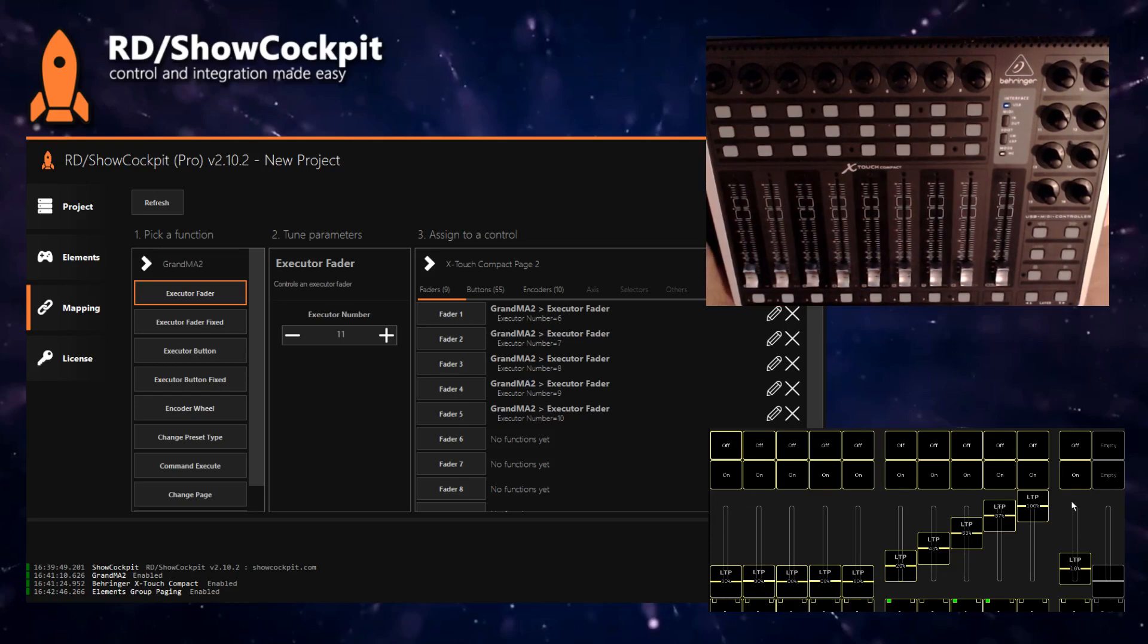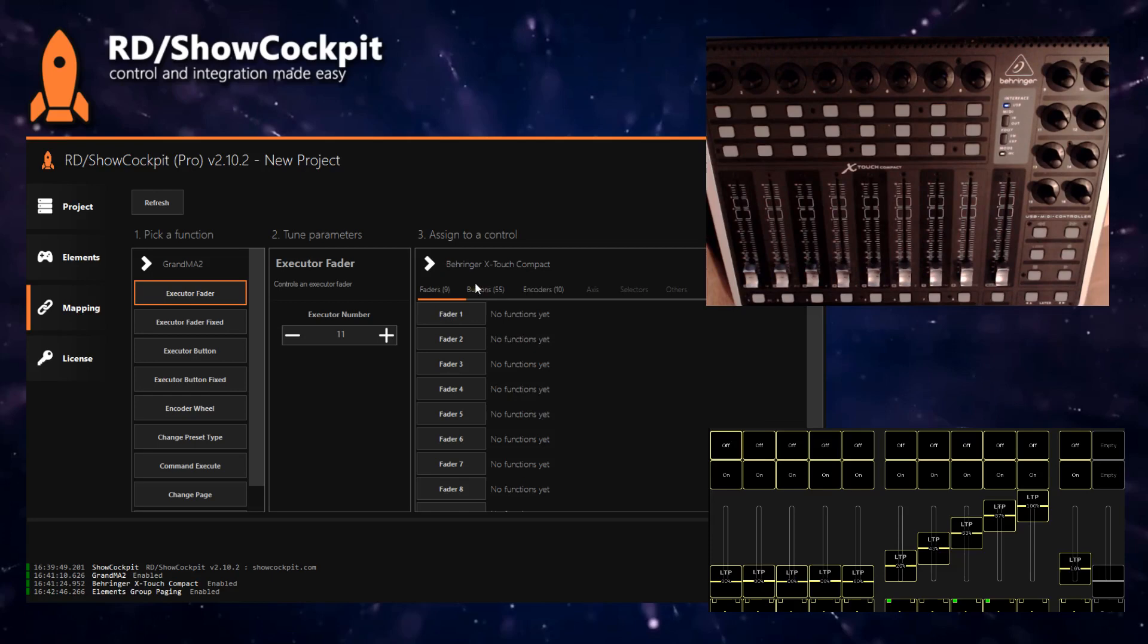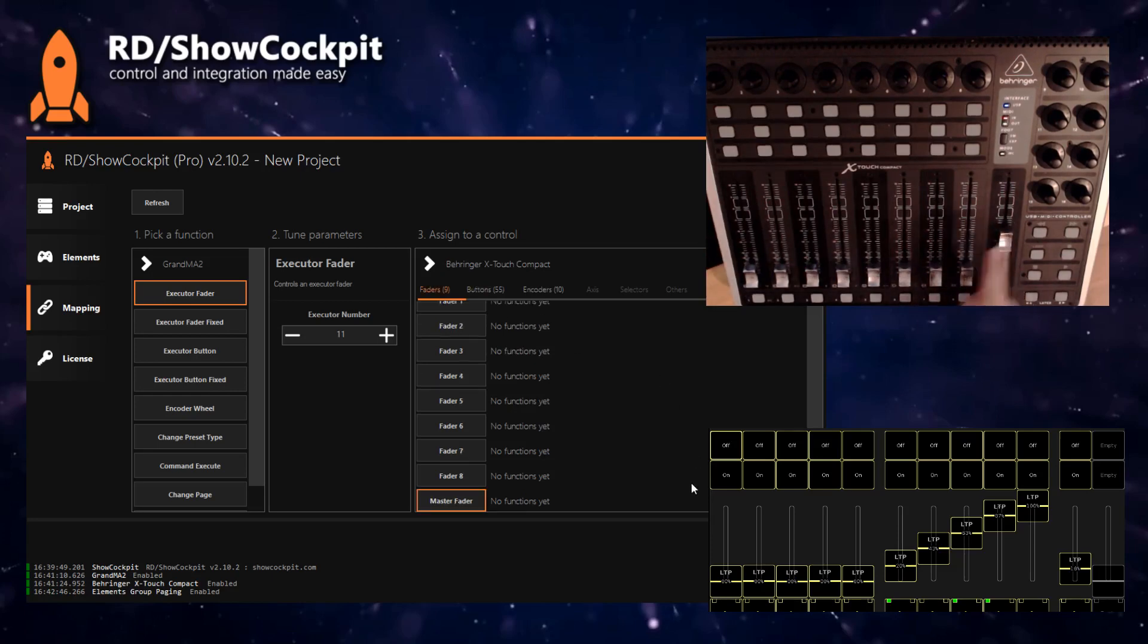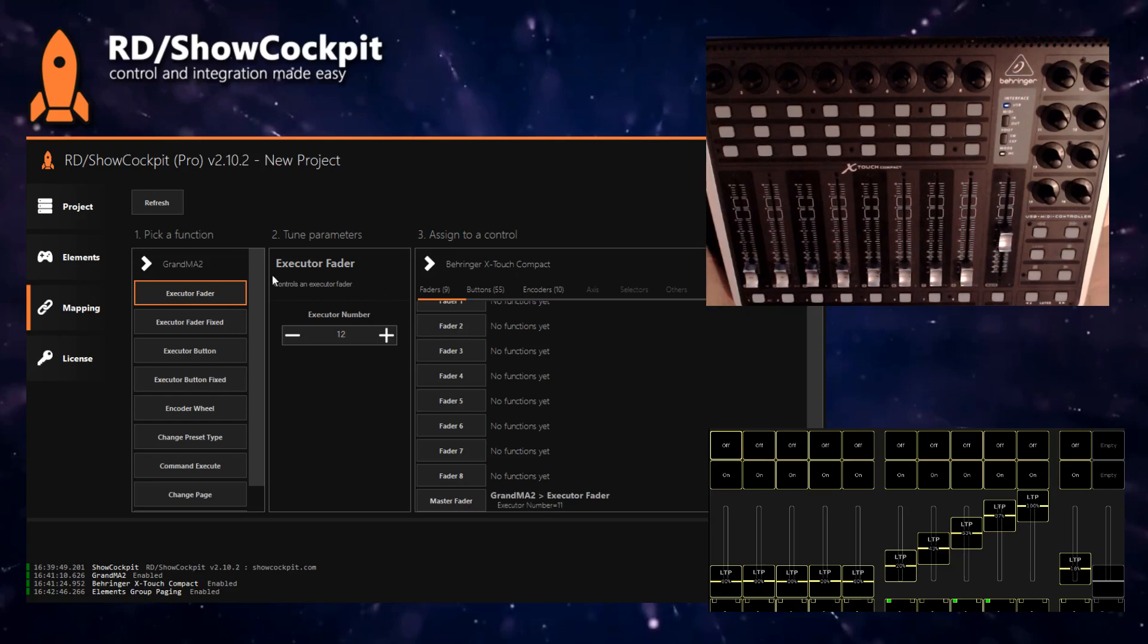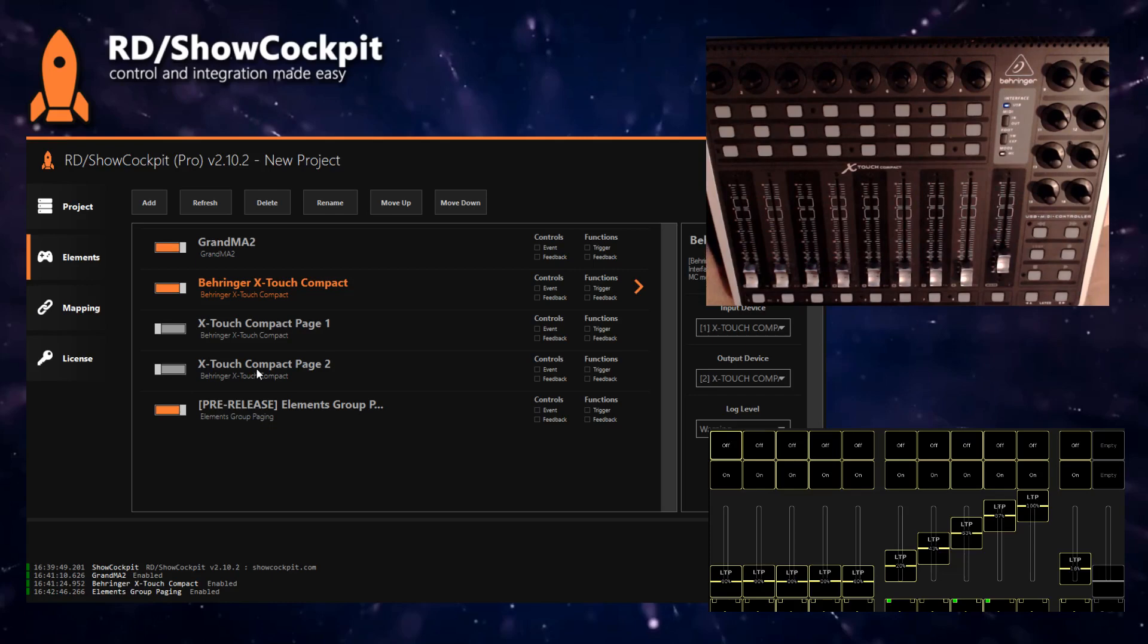I'll show that you can also have one fader controlling the same executor fader regardless of the page you're in. To do that, you simply use the main element. If you want to have the master fader controlling executor fader 11 regardless of the page, just map it to the main element because we are not supposed to disable this element—only the page elements will be turned on and off.